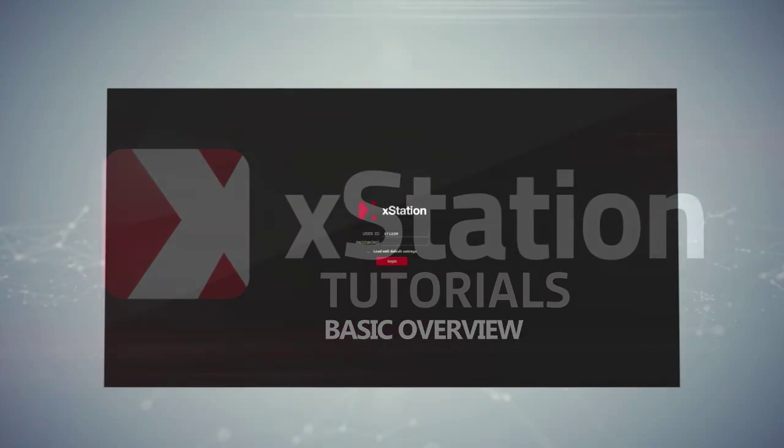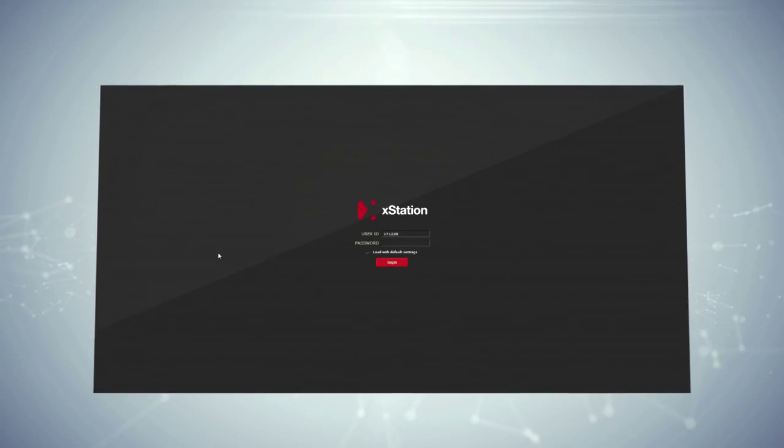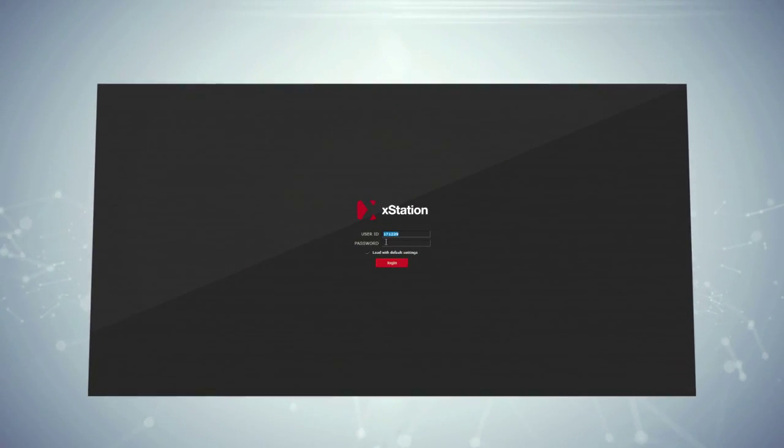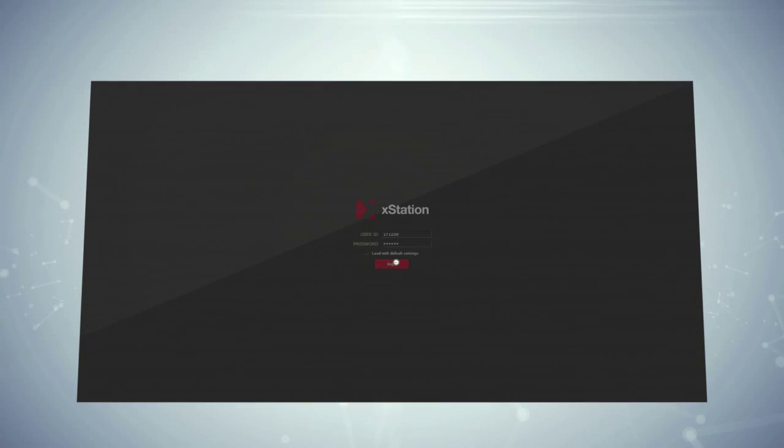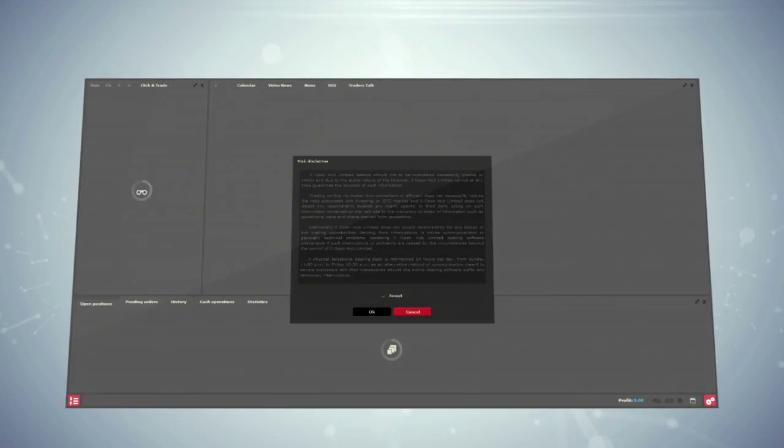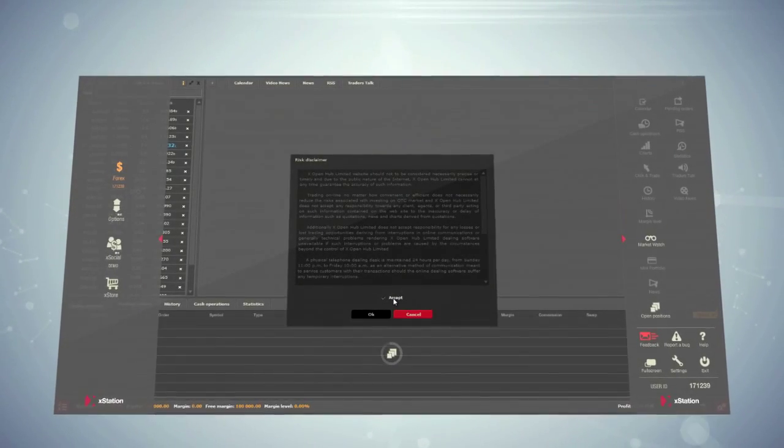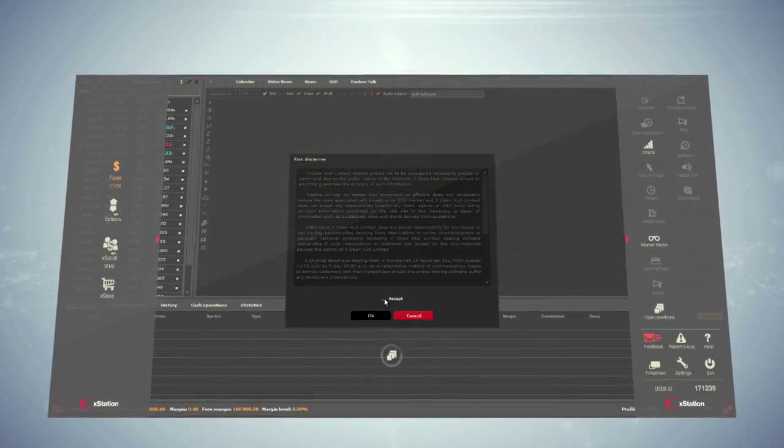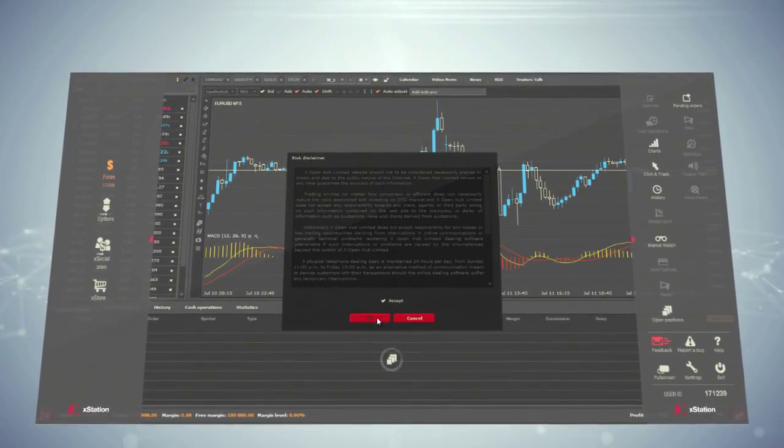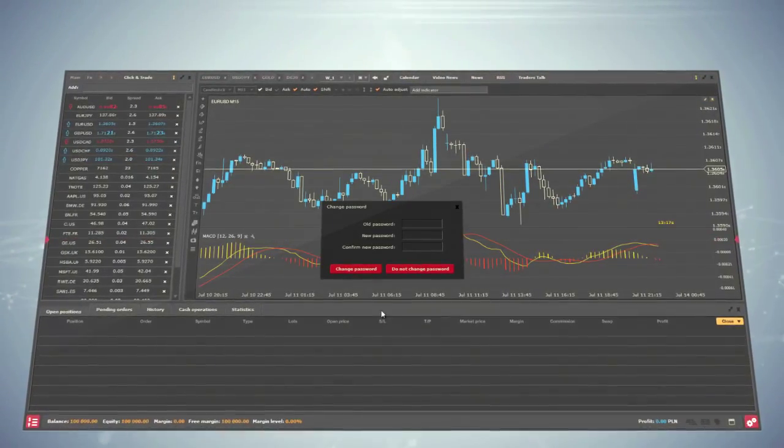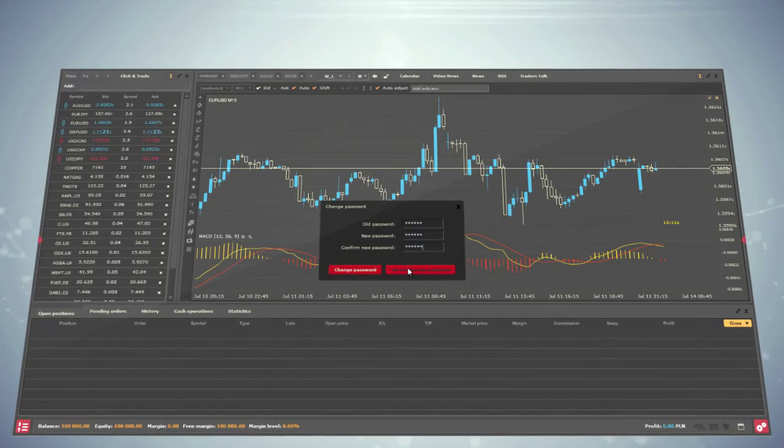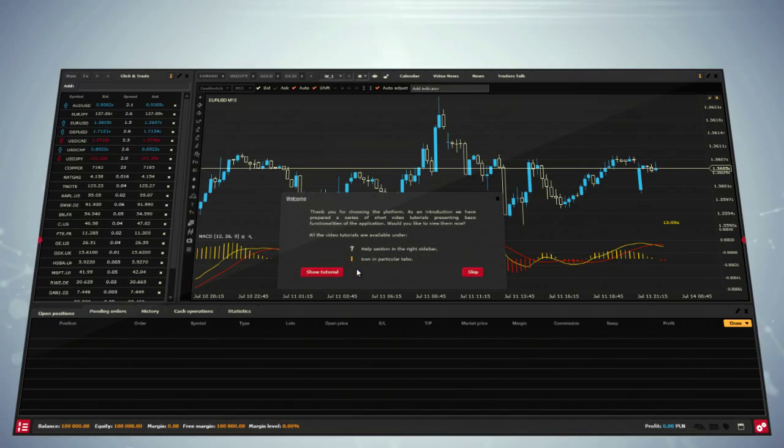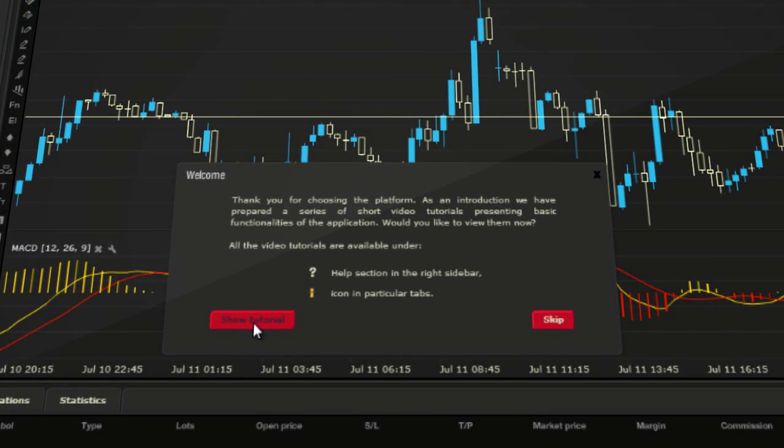Once you are logged in, you have full access to your account and the platform itself. When you launch XStation for the first time, you will be introduced to Default Settings view and asked to change your password. You will also have the chance to watch tutorials that help you to understand the platform interface.